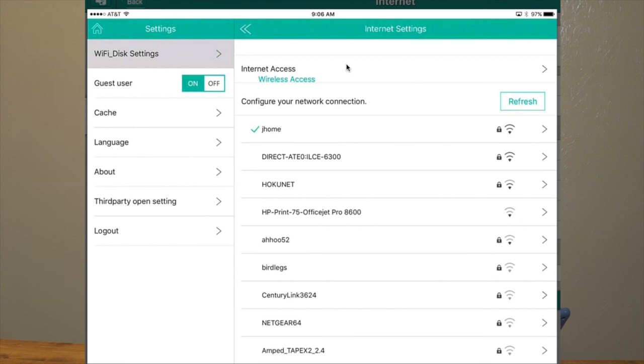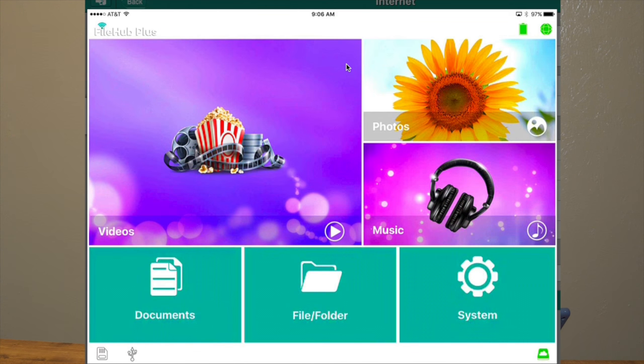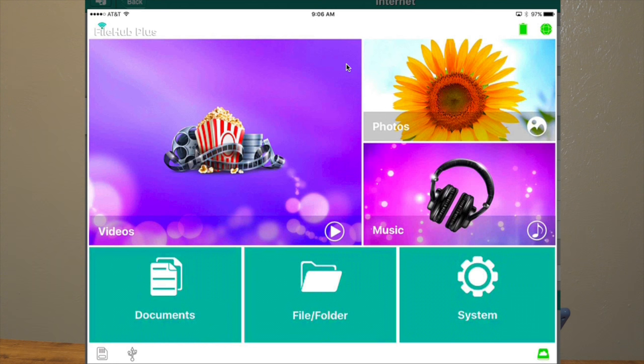So you can get Internet through this if you have another access, through either the plug-in or even through a Wi-Fi bridge. And you've got all your standard music, videos. It kind of catalogs everything that's in there. But here's what I'm really interested in.